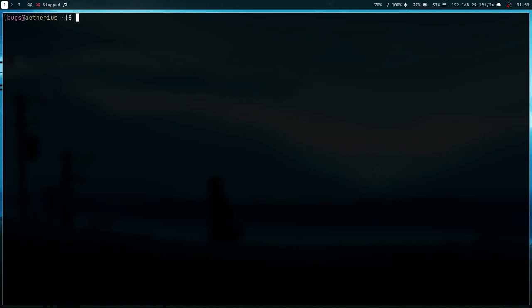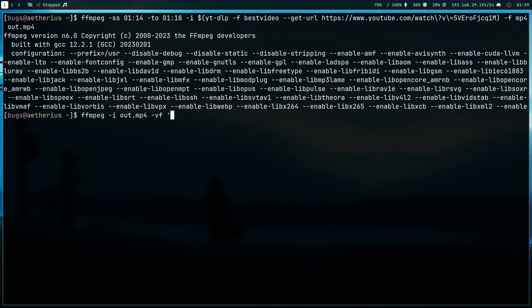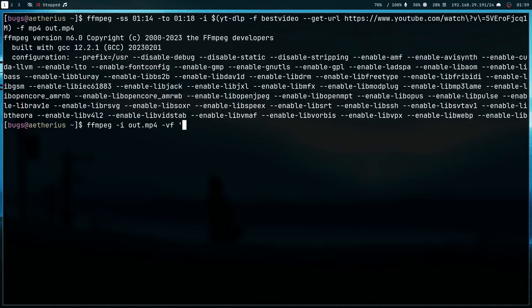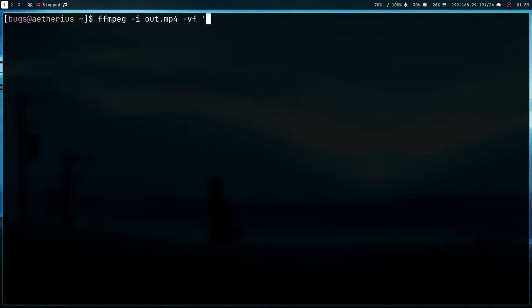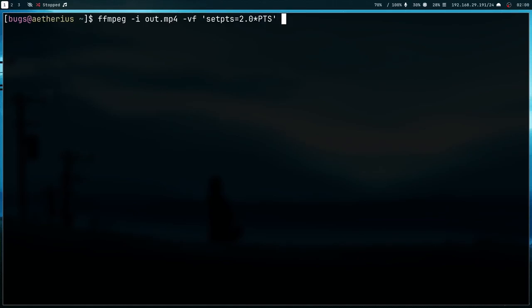First of all I'm going to slow this video down. Let me give out.mp4 as an input and run this video filter. I can use setpts=2.0*pts - this is just a filter which will give me a slow version of the same scene.